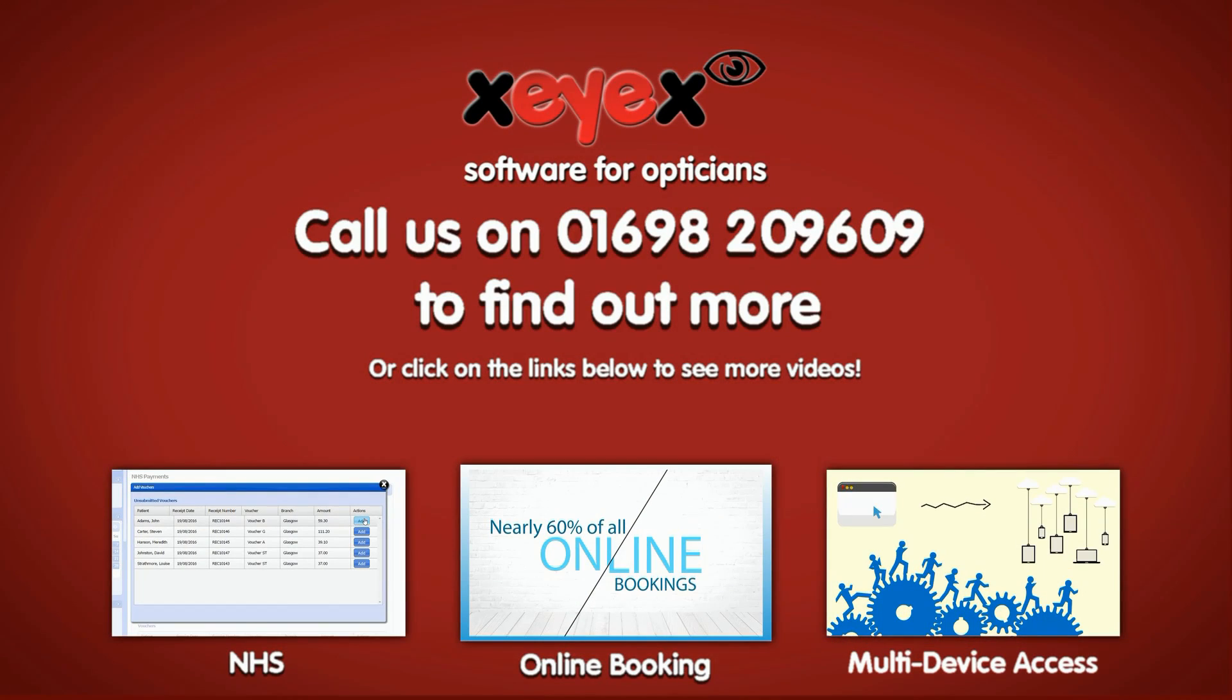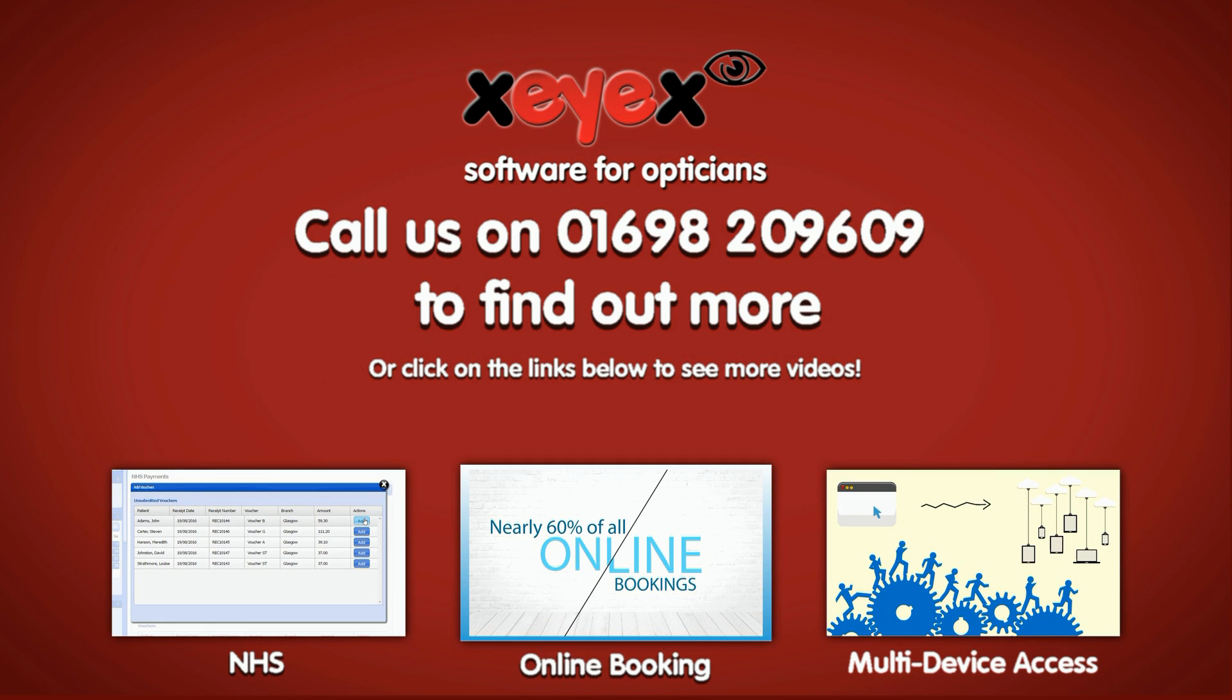XIX is a highly configurable software system designed for independent opticians. This is just a snippet of the functionality that you will enjoy as an XIX customer.